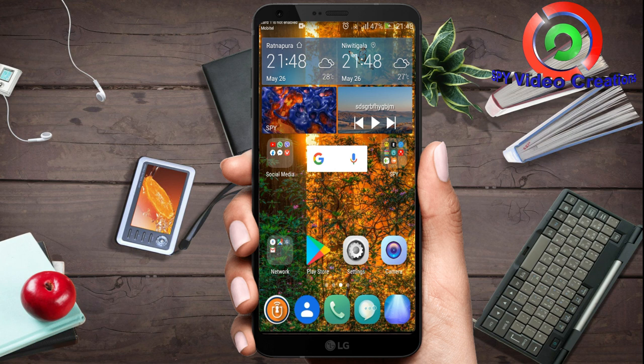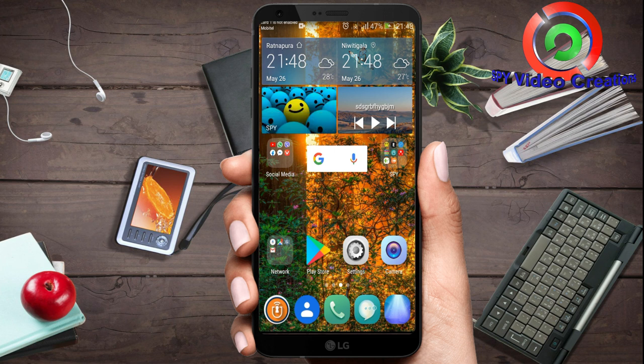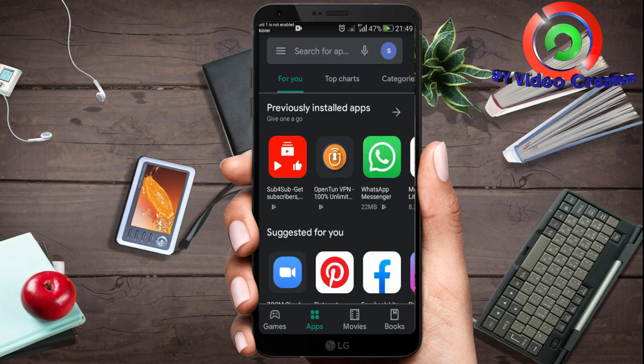In this video, you can open the phone's PDF file in the application. You can install the app and then go to the Play Store.